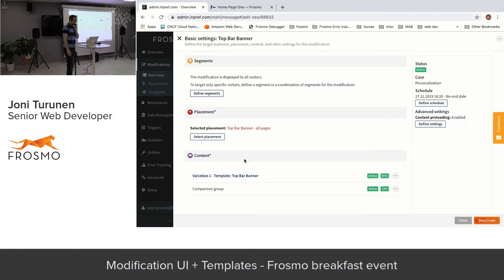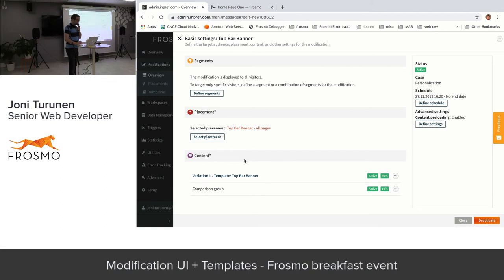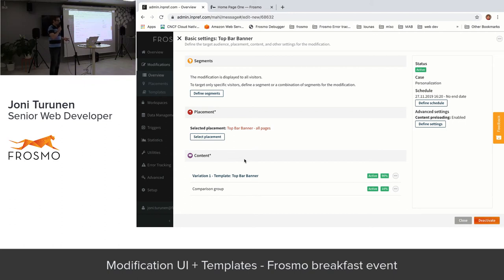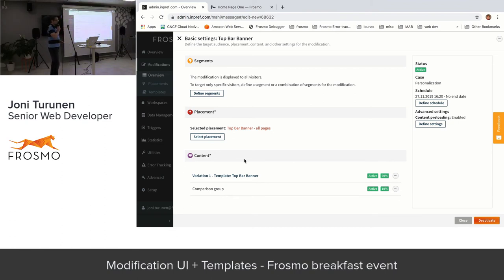Now I'm going to move to this top bar banner — I'm really proud of it because I created it yesterday. Here you see the same UI from the slide: segmentation, placement, and content. For this demonstration I didn't set any segments, so I'm showing it to all users, but I could better target it — for example, people who are interested in power tools or have already bought power tools. You could show this discount only to them, or have multiple banners targeting different categories.